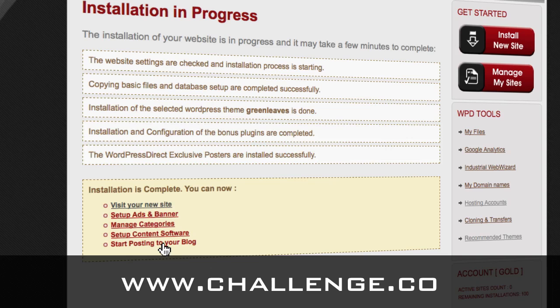For the purpose of the challenge, the videos are going to show you how to post through Market Samurai so that you can take your keywords and put content that you find for those keywords directly onto your blog. We're going to cover that in a separate video.